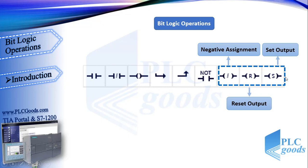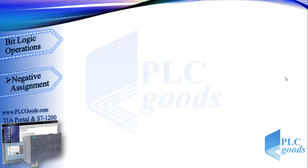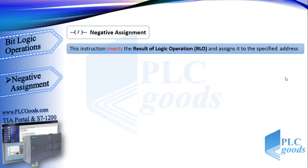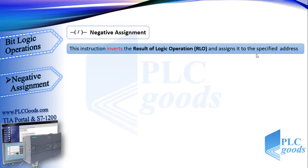Now we're going to see what are these instructions which are similar to assignment. First, let's see negative assignment. This is the ladder symbol of negative assignment instruction. This instruction inverts the result of logic operation RLO and assigns it to the specified address. If you remember, in ladder language, RLO is the same as virtual power.